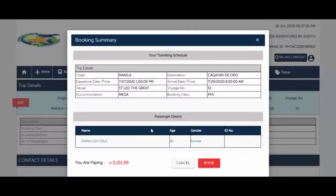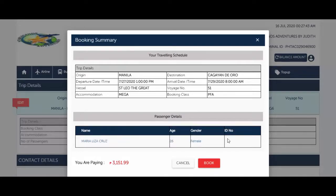Here again is your booking summary — your traveling schedule with origin, destination, departure date, vessel, accommodation, booking class, and voyage number all indicated. Check the passenger details too — name, age, gender. If everything looks good, click 'Book.'